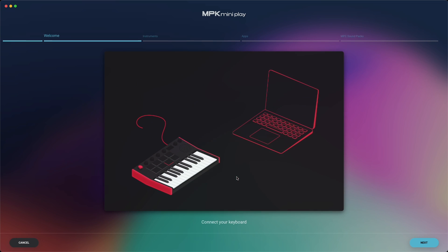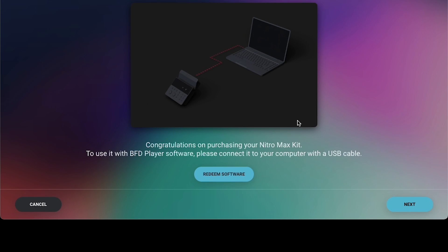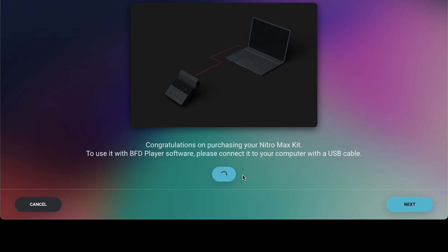Next, the Software Center will guide you through the Setup Wizard. It'll first ask you to connect your hardware to your computer, so do so with your product's included USB cable. If you see a button on this page that says Redeem Software, click it and wait for the confirmation pop-up before proceeding.